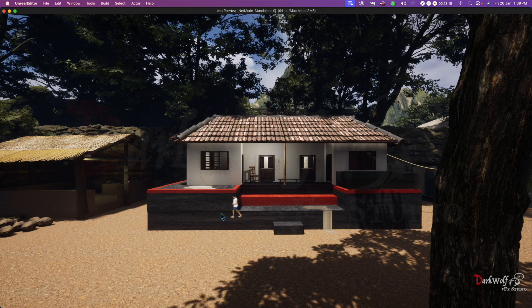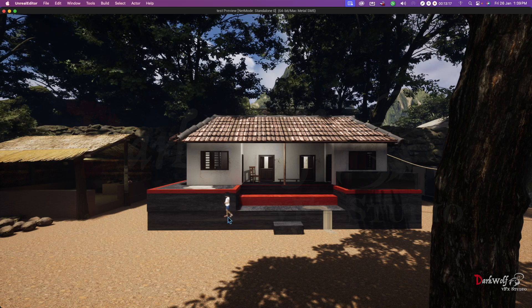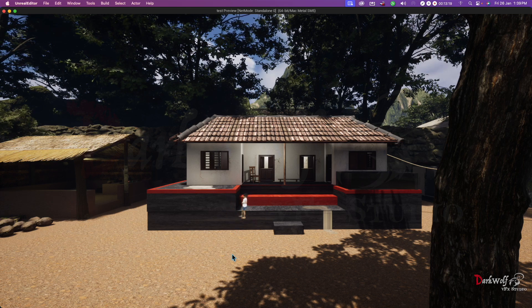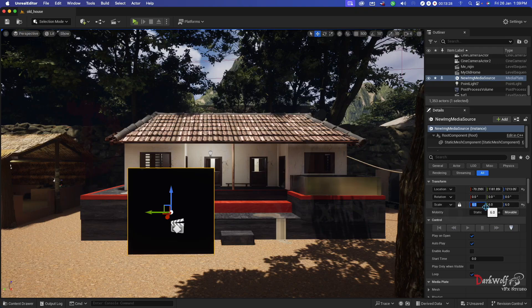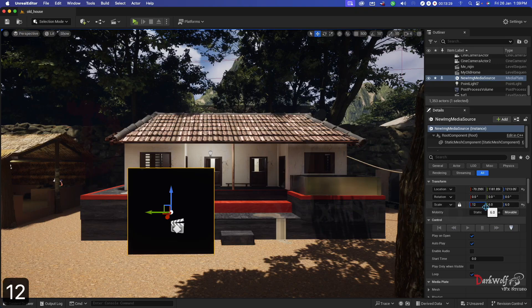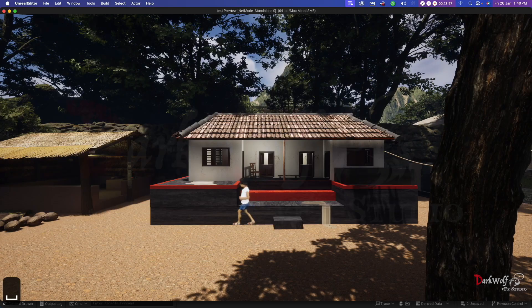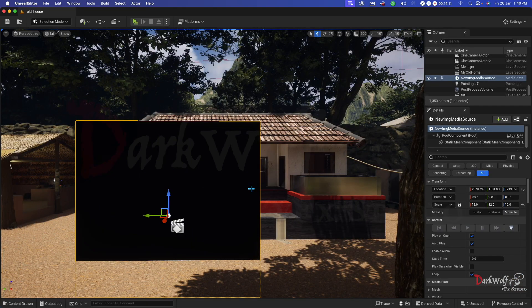Now the position is not correct. We can correct the position and enlarge it. I think 12 is enough for this footage. Now it is almost okay. Now we can render out this video.